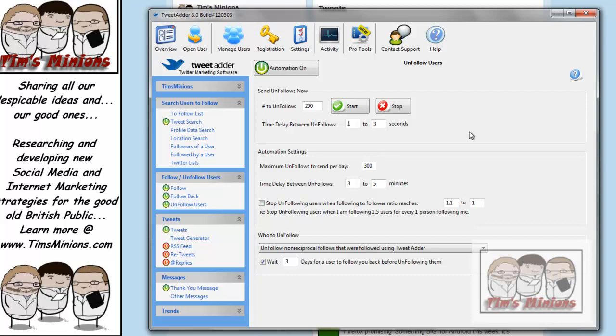And because Twitter only allows you to have so many people per percentage, it's best to get rid of those. You don't need them. So again, automation is set up for 300 unfollows per day.